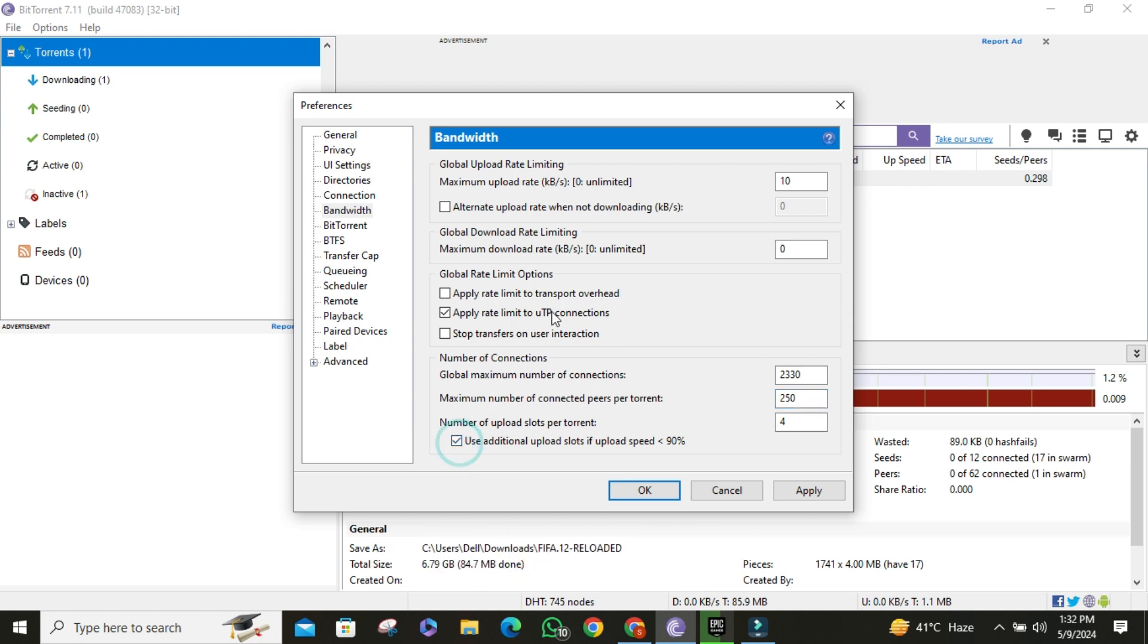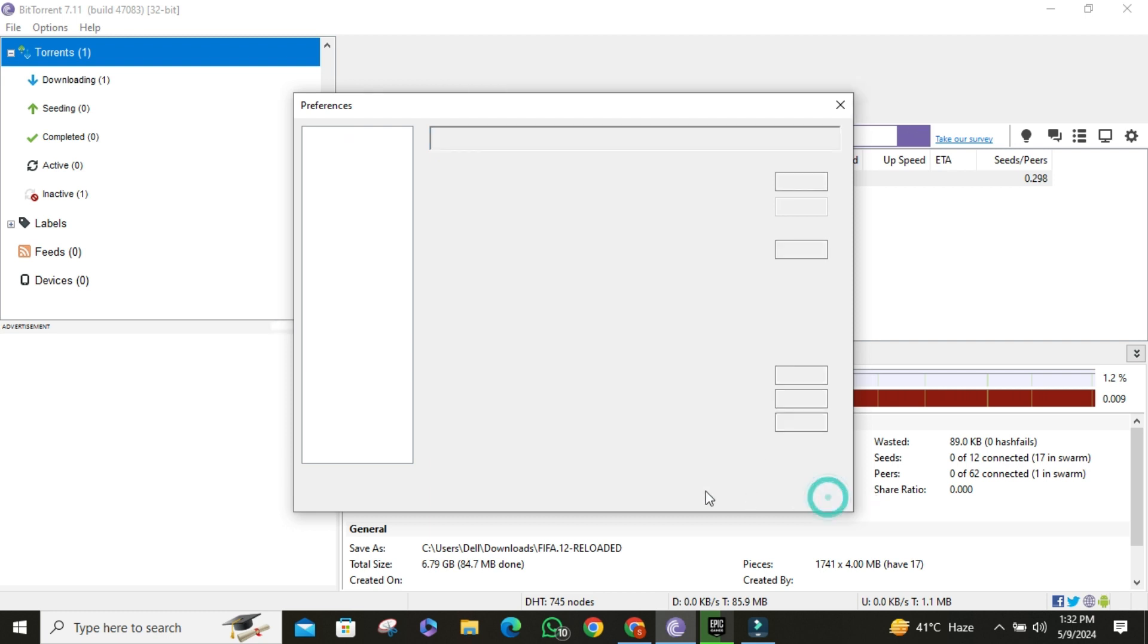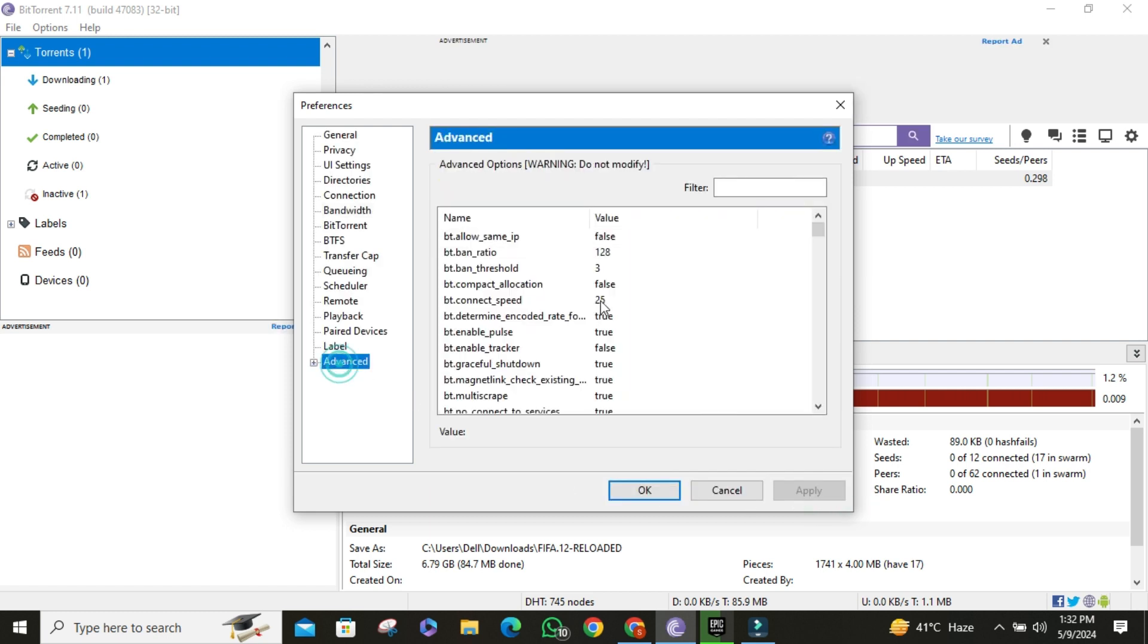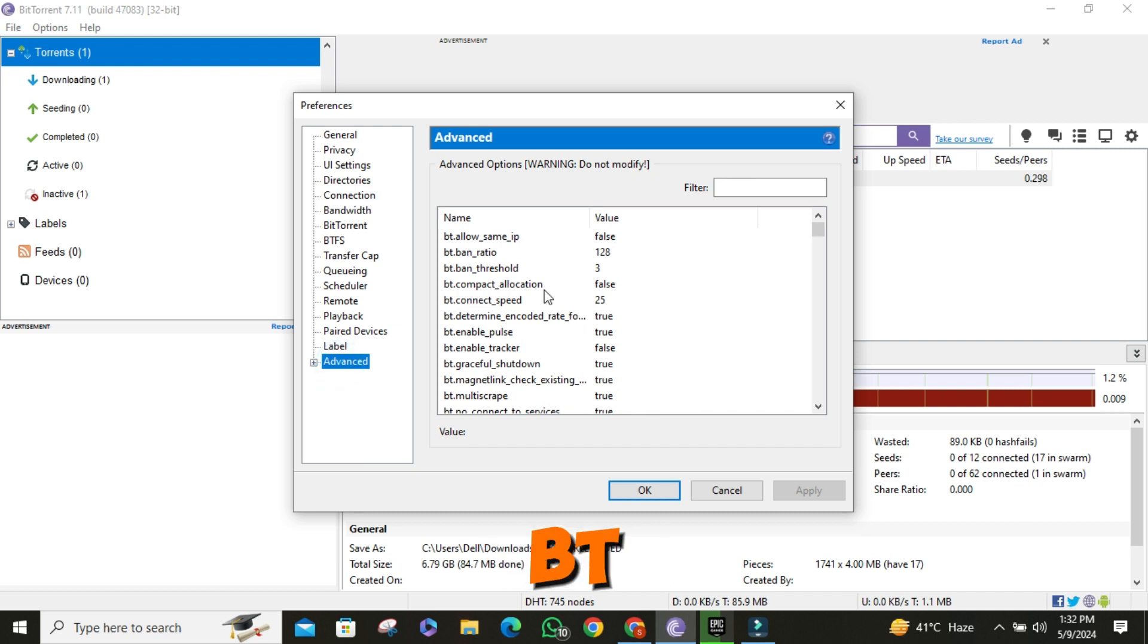Then click on apply. Go to advanced section and set BT connect speed to 80.